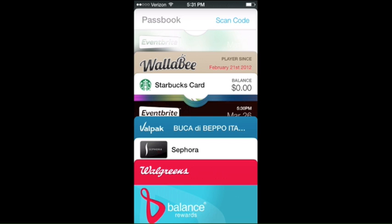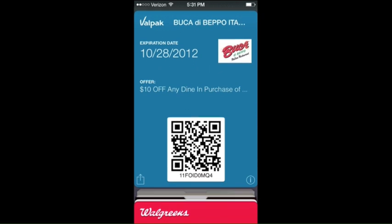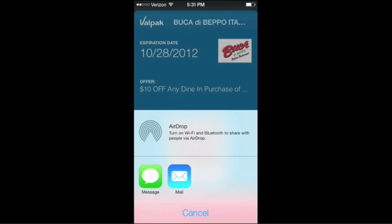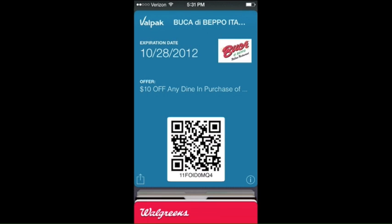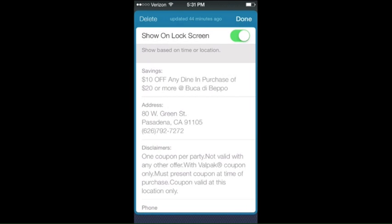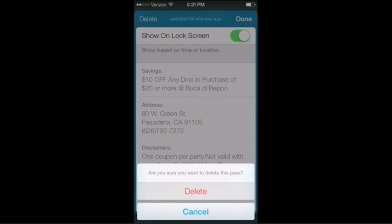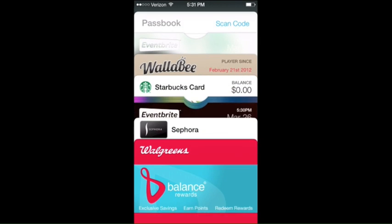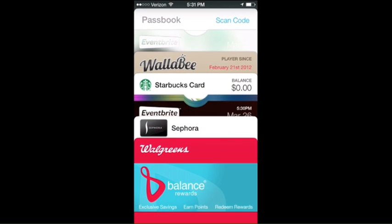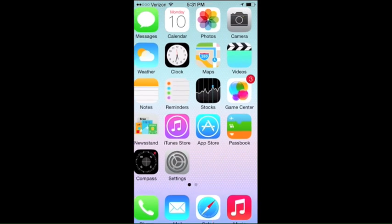Passbook looks awfully familiar and similar to the original. You have the same sharing functionality. Let's see if they actually removed that paper shredder delete function — yeah, I thought they would. That was a super Scott Forstall edition. And that's Passbook.